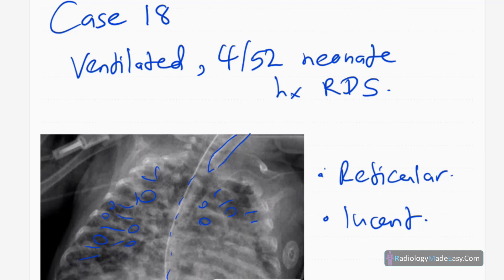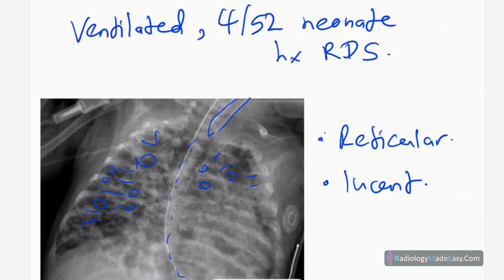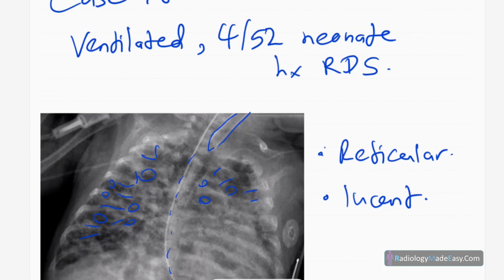BPD usually occurs in ventilated patients due to neonatal respiratory distress syndrome, most commonly due to hyaline membrane disease or pulmonary interstitial emphysema. In later stages, usually after four weeks, the patient develops bronchopulmonary dysplasia or fibrotic-type lung disease. That is the main pathological process in the development of BPD.